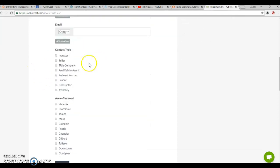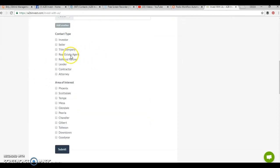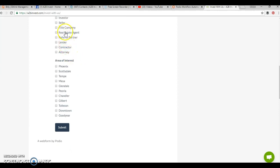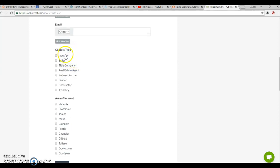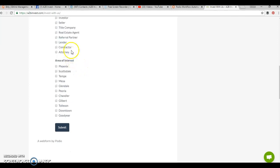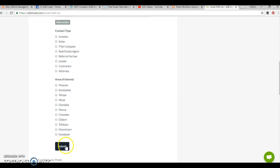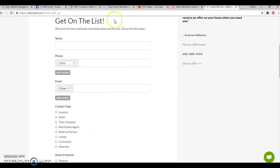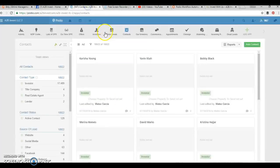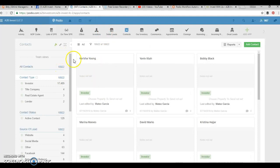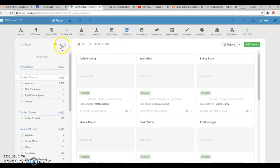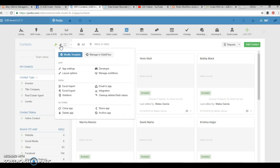They put in their information, their email, what type of investor they are, what type of contact they want to be. You can even direct your real estate agents and referral partners to get on your list of preferred vendors. Once they submit, their information automatically comes into our contact list here. For people just starting out with Podio, I'm going to show you how to create that form.